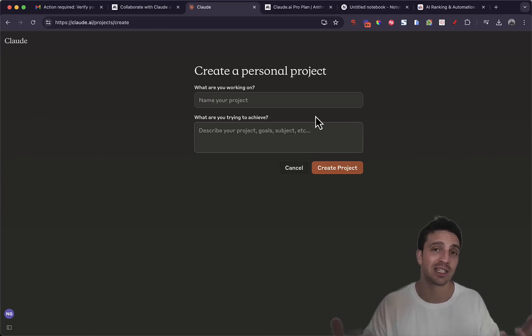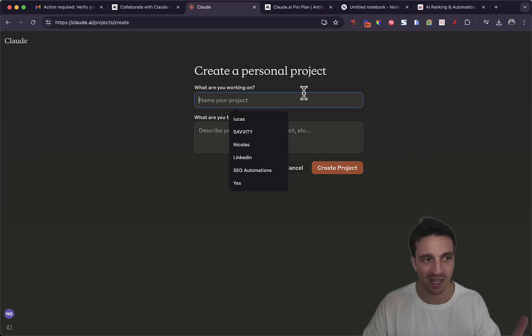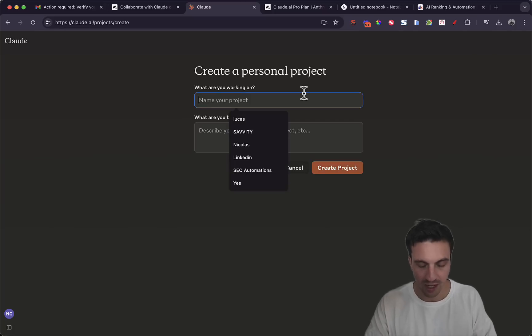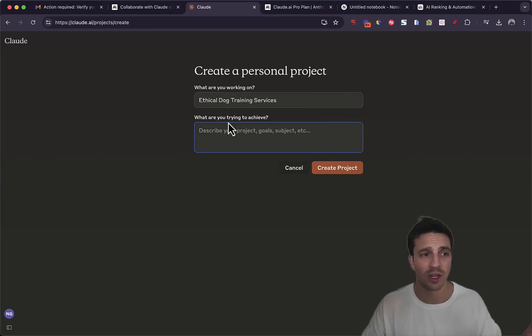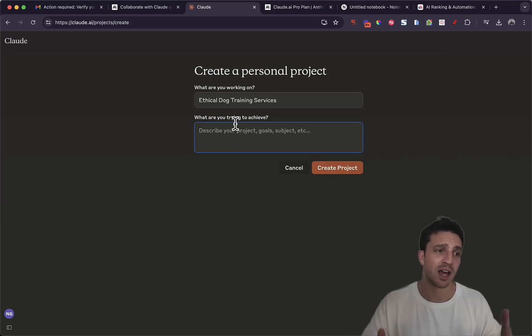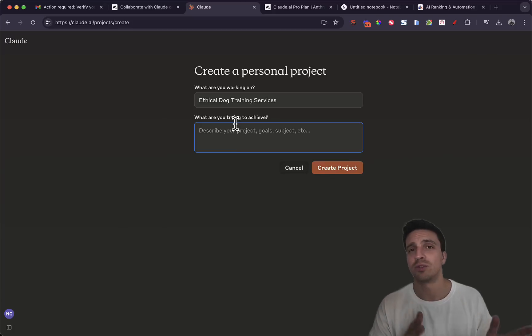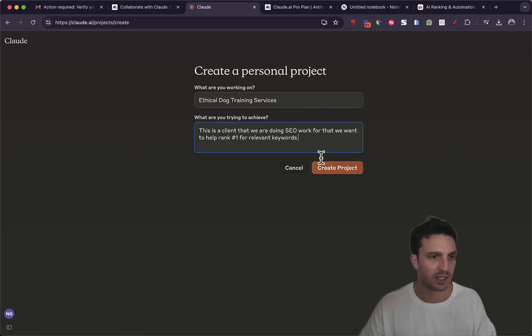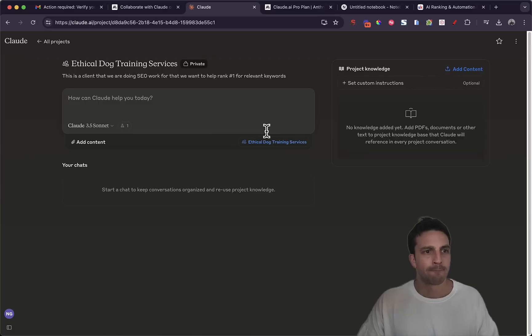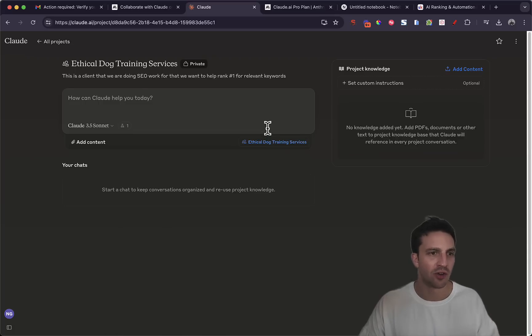I'm going to create a new one here and we're going to create a detailed SEO strategy for a particular client. So here, what project are you working on? I'm just going to name it the client. And you want to fill out what are you trying to achieve. This is a client we're doing SEO work for and we want to rank it number one for certain keywords. Nice and easy. I'm going to create the project.